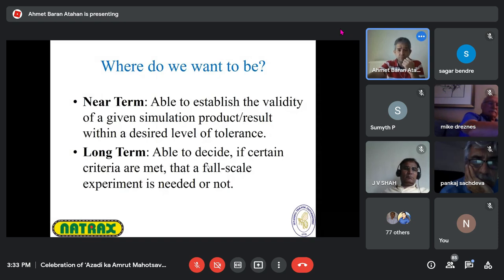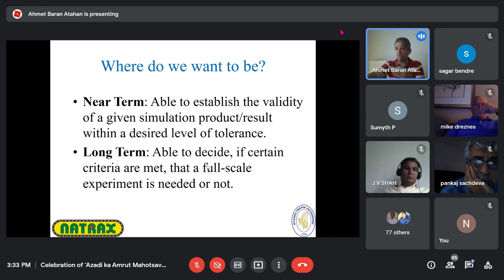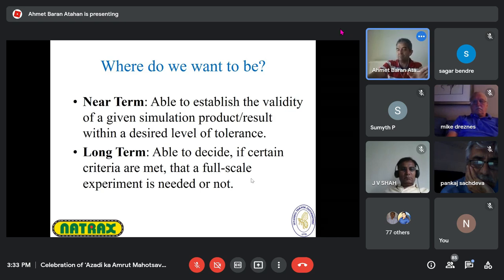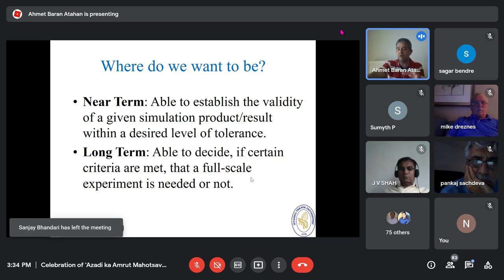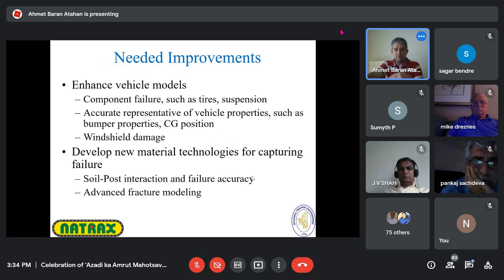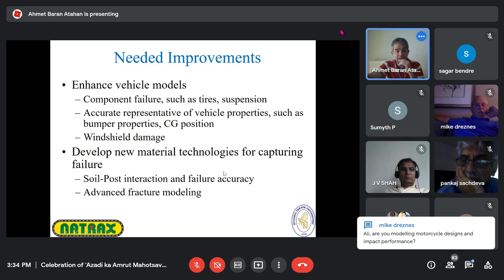Where do we want to be with simulation in a few years? We would like to continue improving our models with better tolerances, finding accurate vehicle models for specific countries — for example, an Ashok Leyland truck, an i10, or a Kia used in India — so that predicted crash test results are reliable. In the long term, the goal is to eliminate full-scale crash testing completely, with improvements in vehicle models, tires, suspension, windshield damage, post-soil interaction, and fracture modeling.